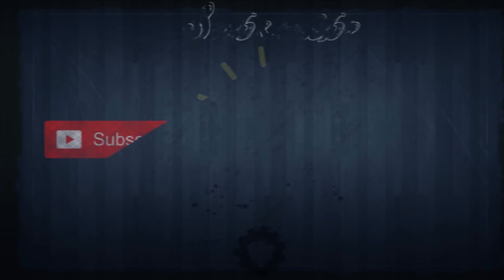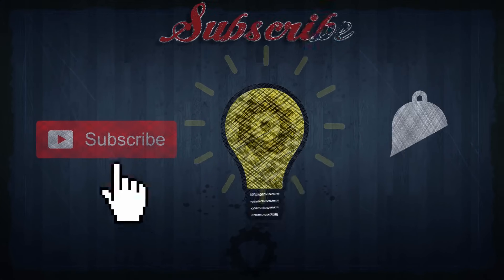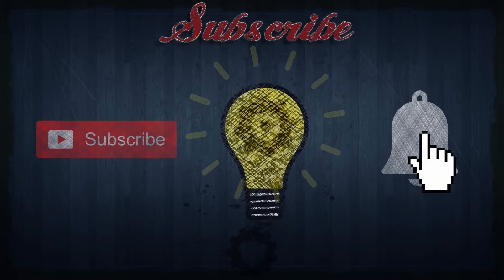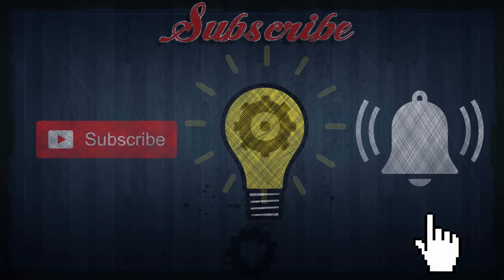If you want to keep those knowledge gears greased, please be sure to subscribe and ring that notification bell.